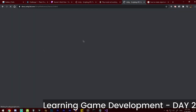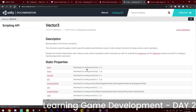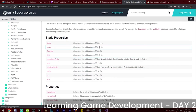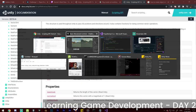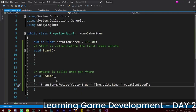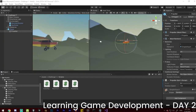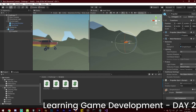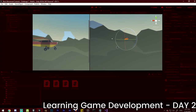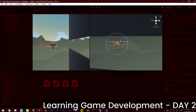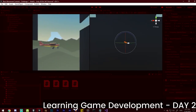Checking the Vector3 documentation — we want to change Z, so it's Vector3.forward. Go to the code, change this to forward, click Save, and hit Run. Let's hope it works now. Yeah, it works — our propeller is moving now. Nice!